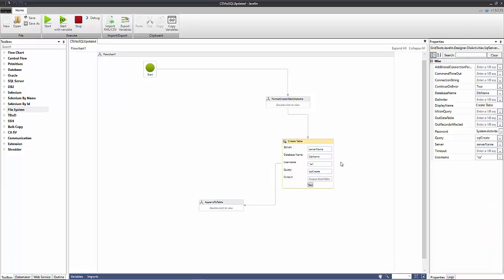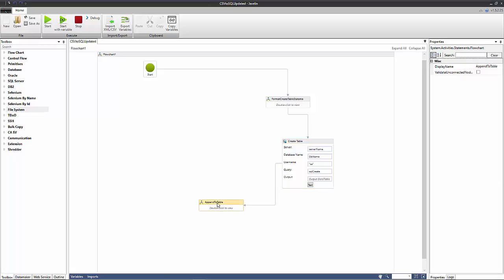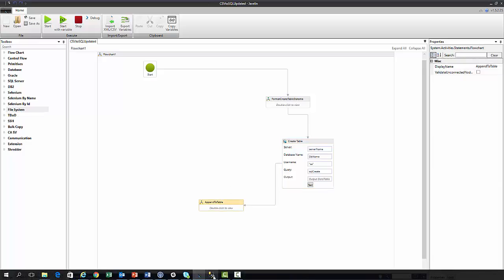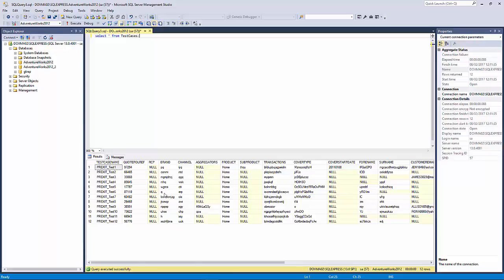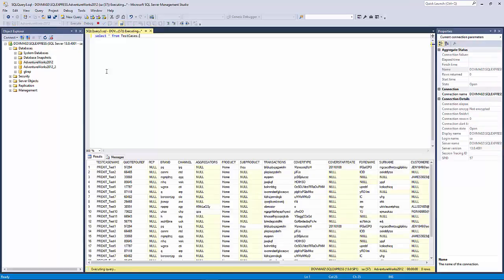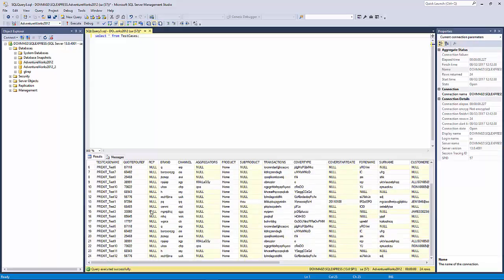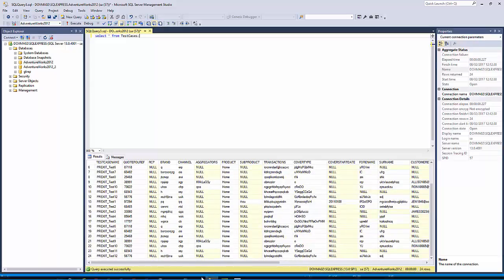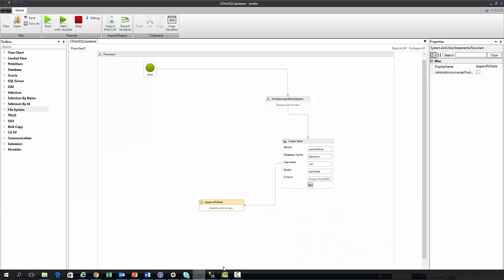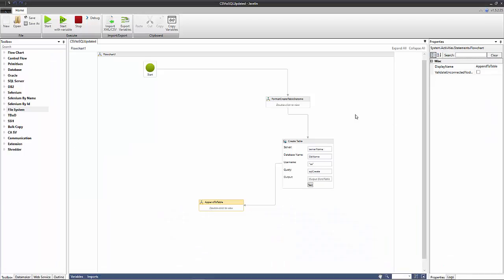However, usually what would happen now is Javelin would quit given that it's thrown this error, but what I've done is I've set this continue on error property here to true. What that means is even though the create table query fails, the flow moves on to the next action which is the append to table action. So if we go into our SMS and execute our same query again we'll see that we have in fact appended to the table even though our query failed. That's why we set this continue on error property to true.